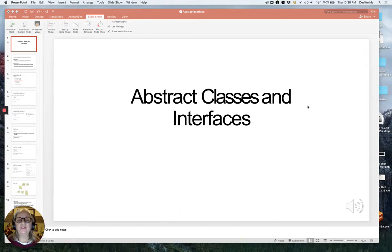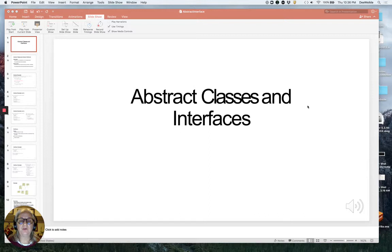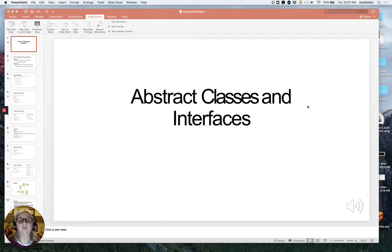Hi. I wanted to start talking to you today about abstract classes and interfaces. If you remember, before spring break, we were talking about inheritance. Inheritance allowed us to take advantage of a class that we'd already created and extend it — specialize it — so that we could use all the code that we'd written before and make it into something new that was similar. With inheritance, a subclass is an example of a superclass.